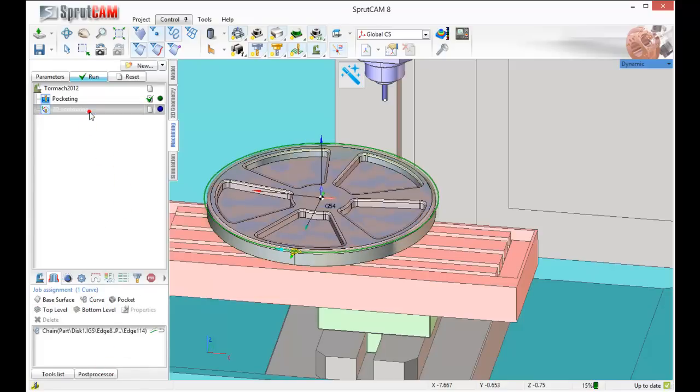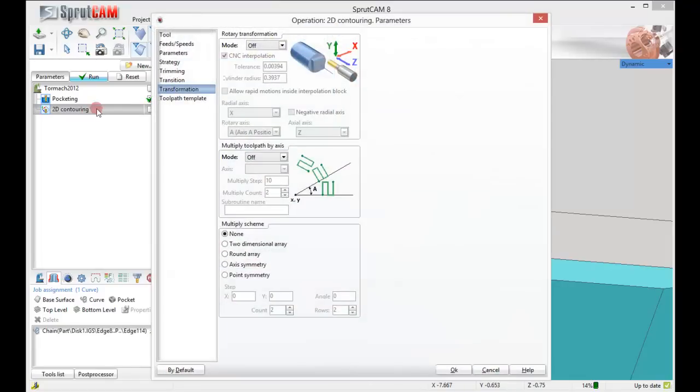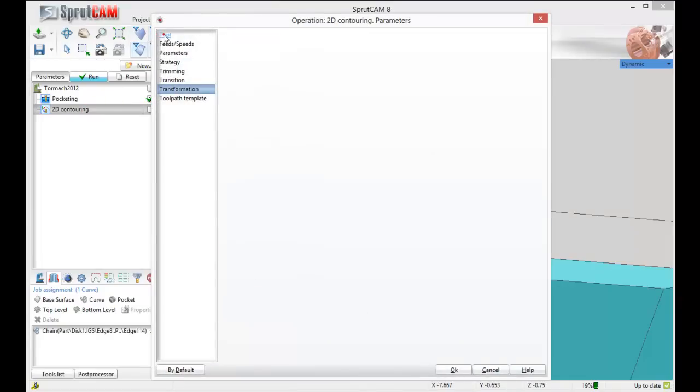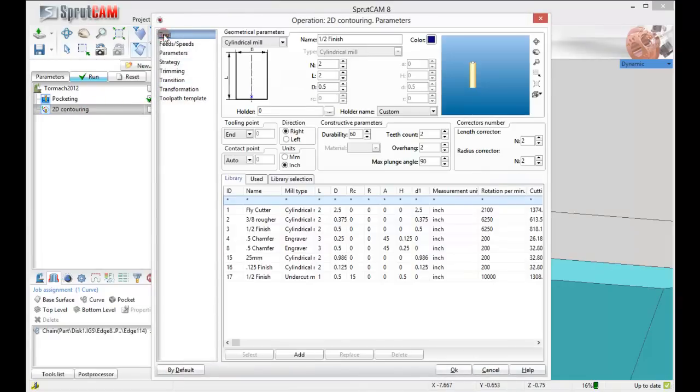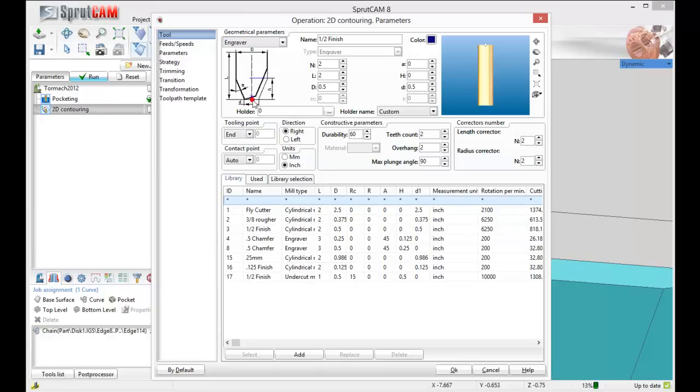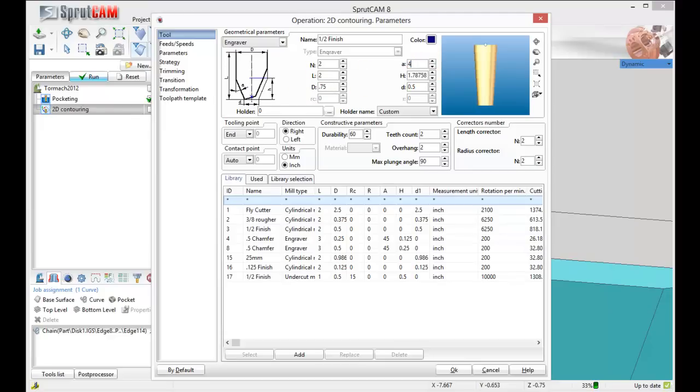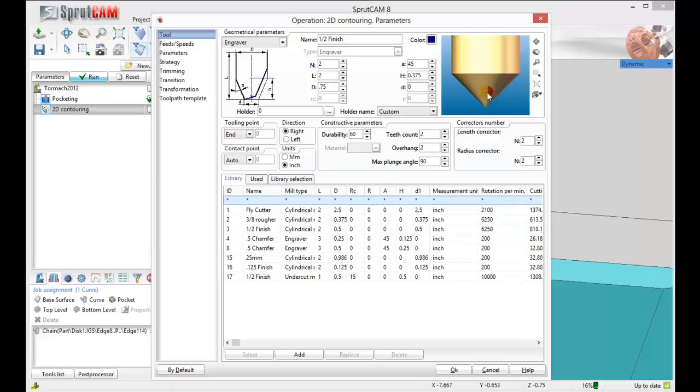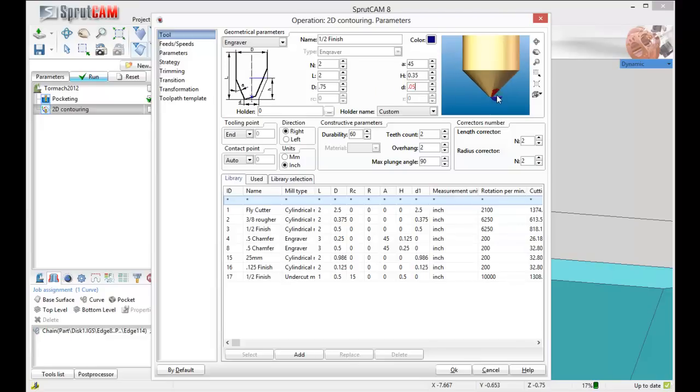Now we'll double click 2D contouring, go to tool, and we're going to make a nice big chamfer mill. We're going to call it an engraver. We'll make the diameter 3 quarters of an inch, make the A value 45 degrees, make the D value 0. Actually, let's make the D value 50,000, so it's got a little bit more of a stubby tip to it.